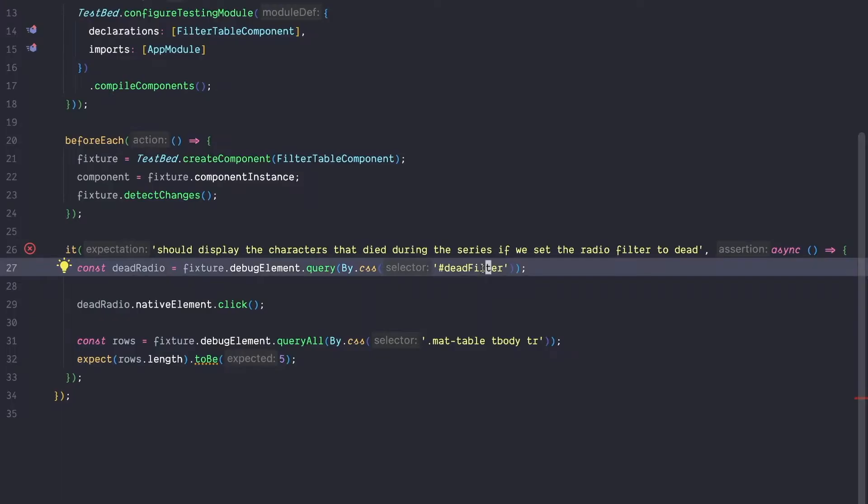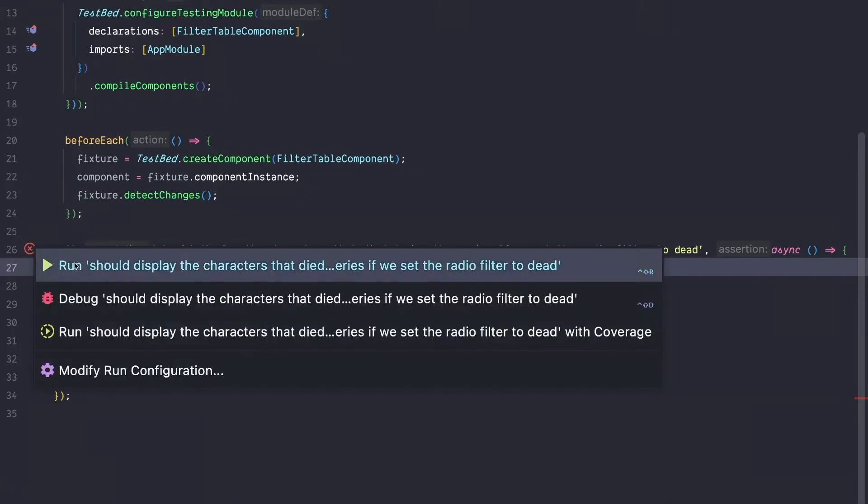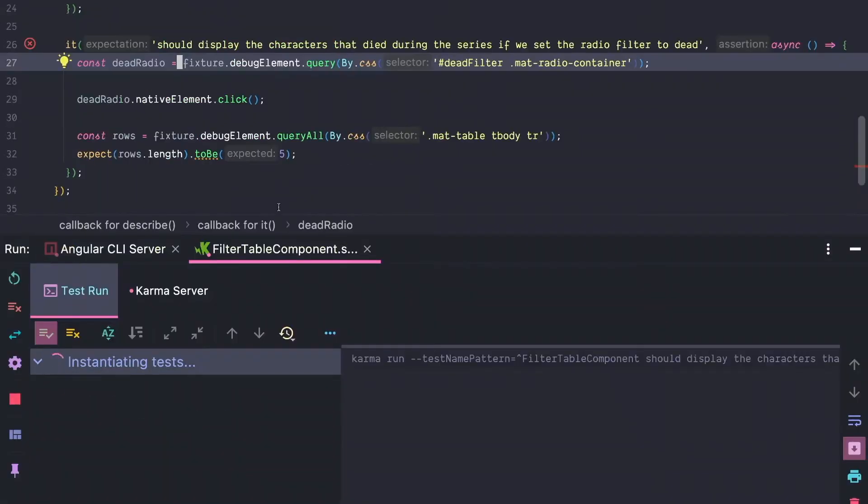So let's take this information and adjust our test. So instead of querying the deadfilter, we are going to query the material radio container. Let's rerun our test and see if it's green now.